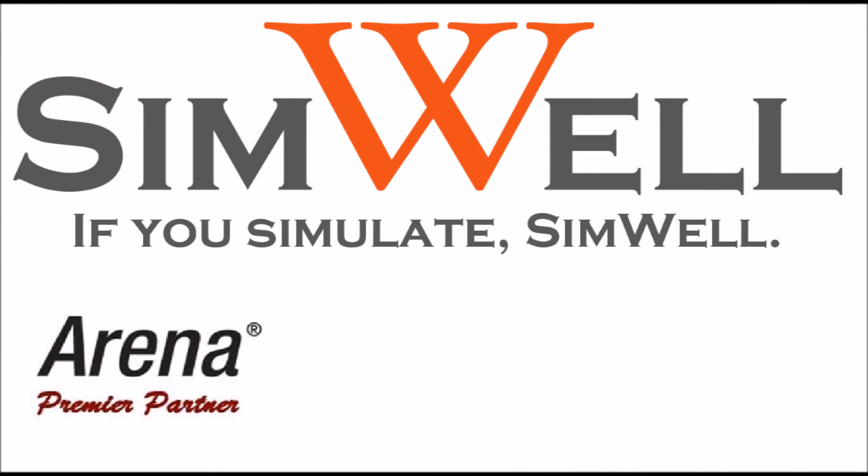Thank you for watching. Simwell is an Arena Premier Partner. We provide consulting, training, coaching, and support. And remember, if you simulate, Simwell.